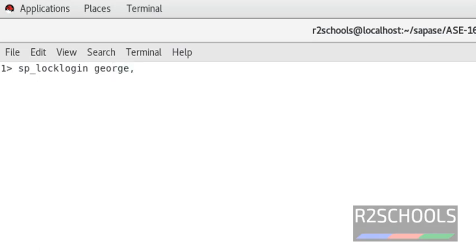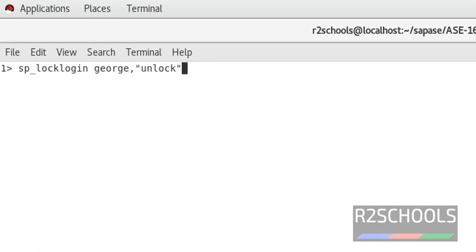Use the comma, comma must be there, and in quotes mention unlock.